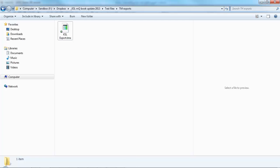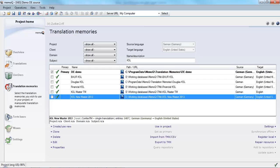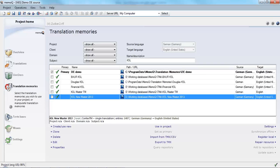But wait, uh oh. That contains all of the segments for all of the jobs in that TM. I only wanted to send the work that I did on that particular day. So I'm going to have to filter the translation memory so that I have only the segments that I want to send to the customer.